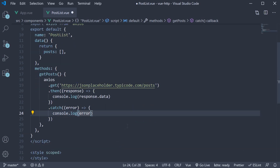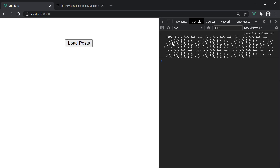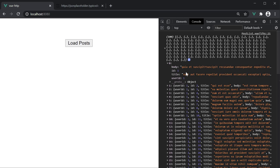If you now save the file and go back to the browser, click load posts — you should see the 100 posts logged in the console. If I expand one of the posts, you can see that each post has an ID, body, title, and userID properties. All that is left now is to assign this data array to the posts data property and then render it in the template.